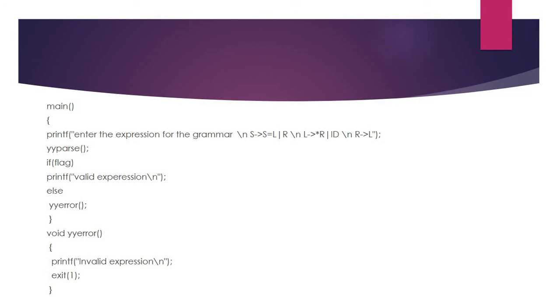If the flag is true, then it is a valid expression. Otherwise, we call the yyerror function. The yyerror function will be called whenever there is a syntax error in our input.